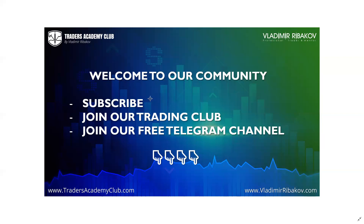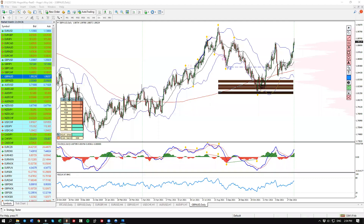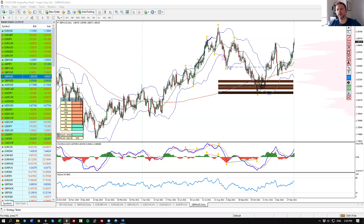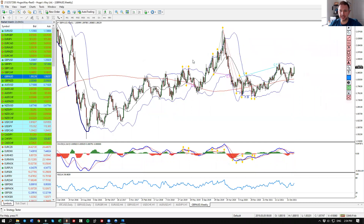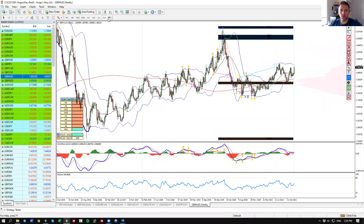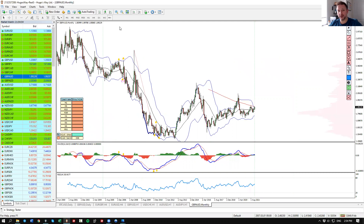So let's begin. There are several very interesting opportunities this week which I'd like to share with you. The first one would be the pound aussie long, which I find very, very interesting, and here is why.